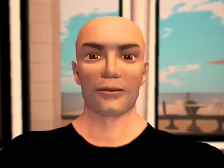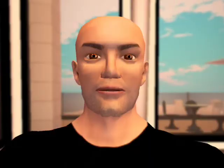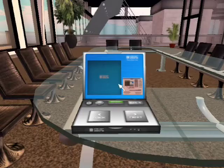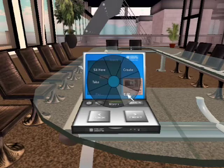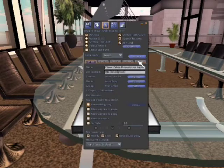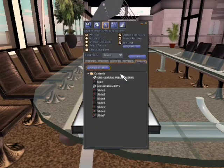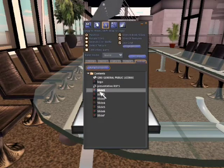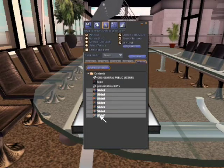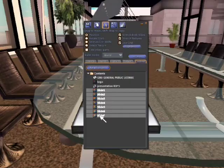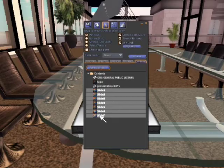Before you load your slides into the laptop, you'll need to remove the sample slides. Right-click the laptop and choose edit, then from the contents tab, select all of the textures and only the textures, except the one named logo, and hit delete.